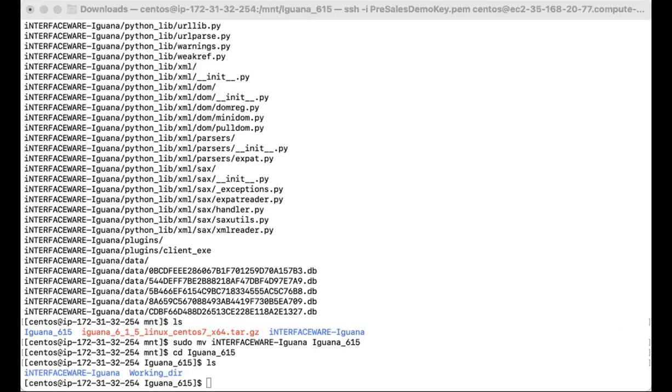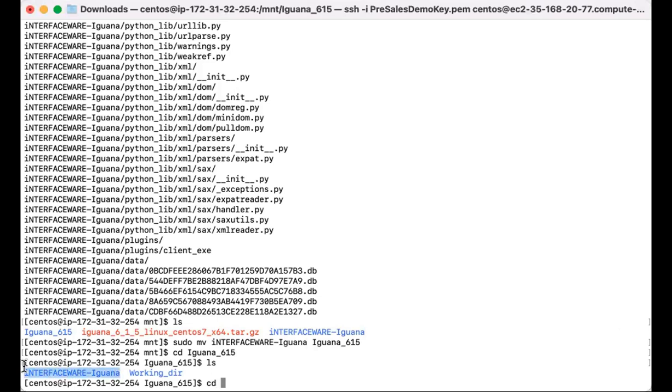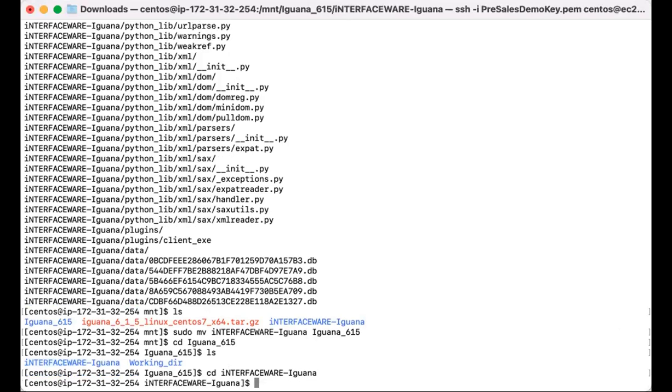So now we'll actually go into our installation folder to edit the iguana-service.hdf file to point to our working directory. Let's cd into the installation folder. And then we are going to go ahead and edit the iguana-service.hdf file.